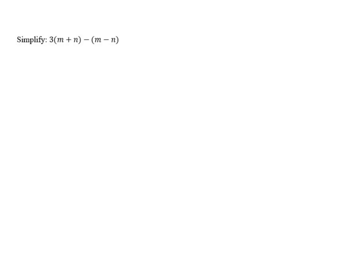Simplify 3 times m plus n minus the quantity m minus n. Just like the last problem, we have two sets of grouping symbols that are going to require us to distribute two different times.